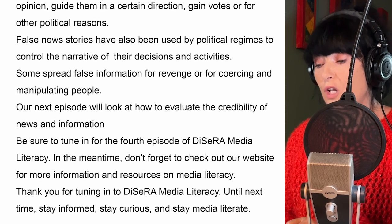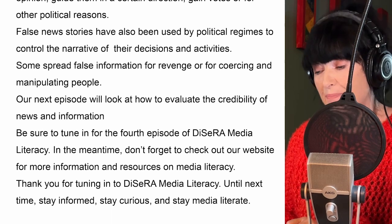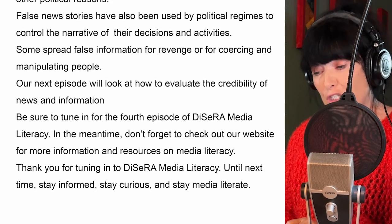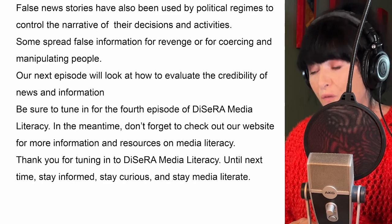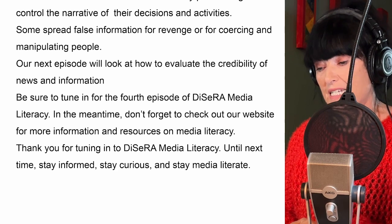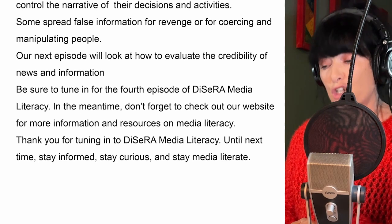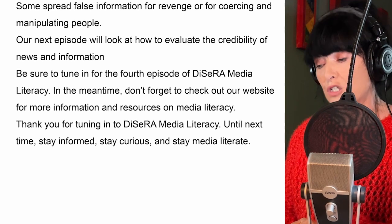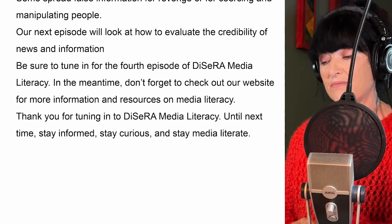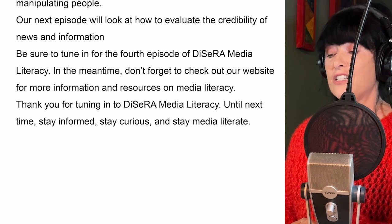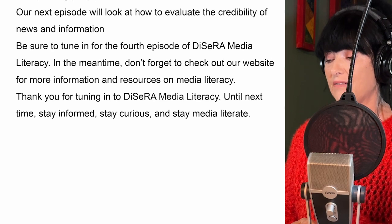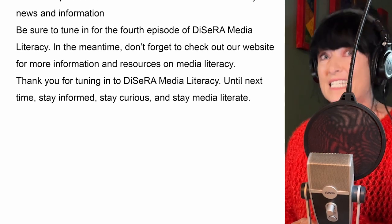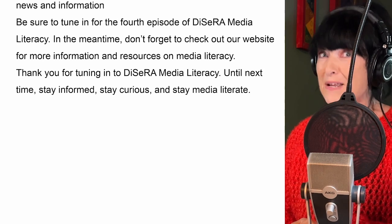Our next episode will look at how to evaluate the credibility of news and information. Be sure to tune in for the fourth episode of Dissera Media Literacy. Don't forget to check out our website for more information and resources on media literacy. Thank you for tuning in. Until next time, stay informed, stay curious and stay media literate.